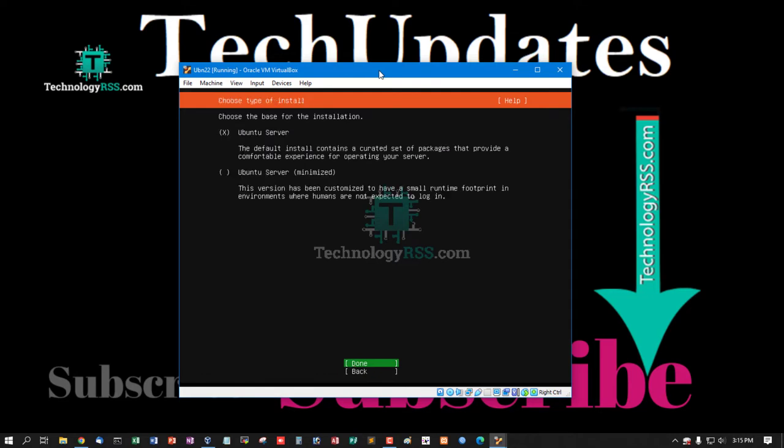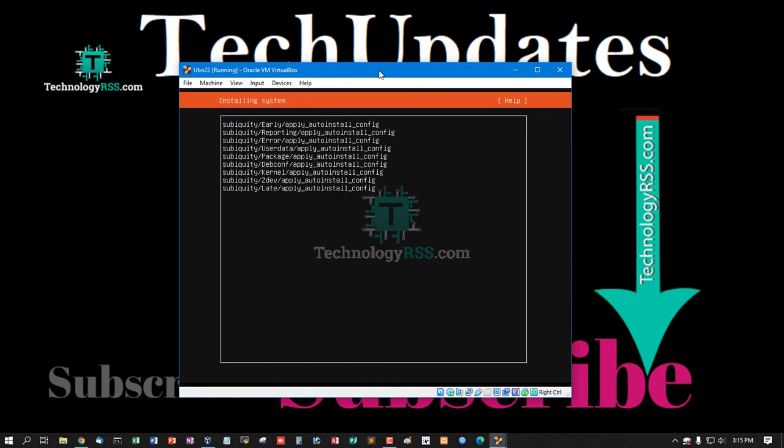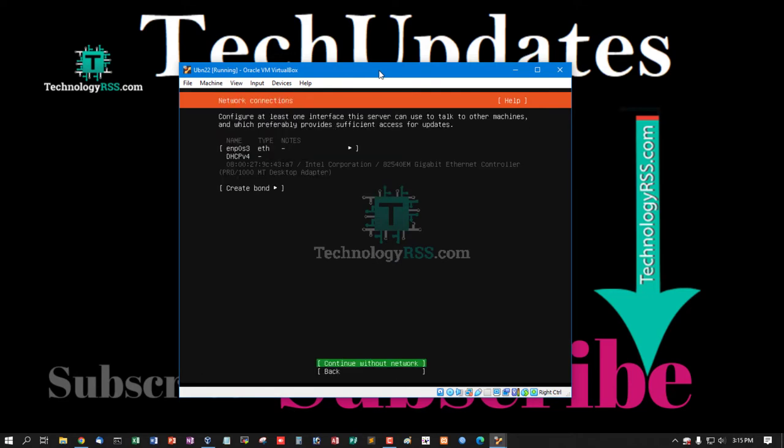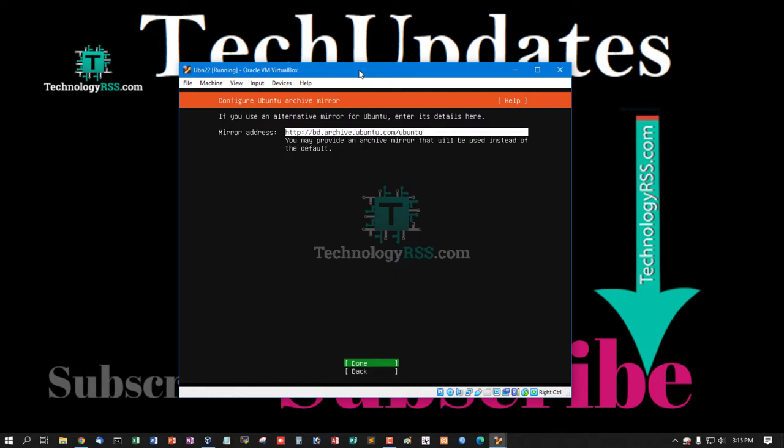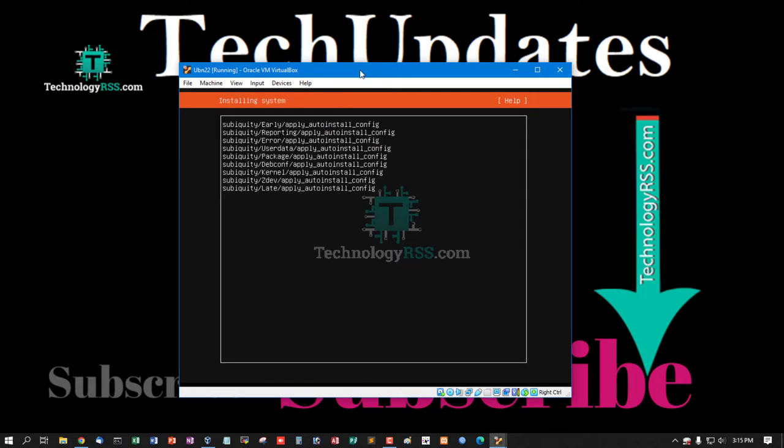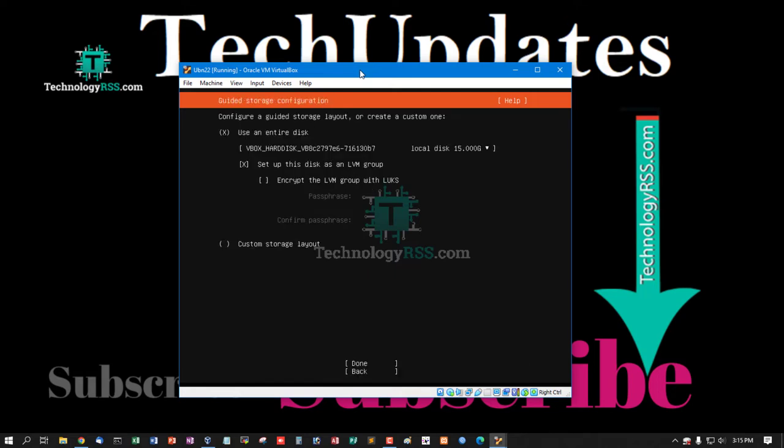Select done and get IP address from your local network. Press done, Enter, Enter, done, and then tab, then done.